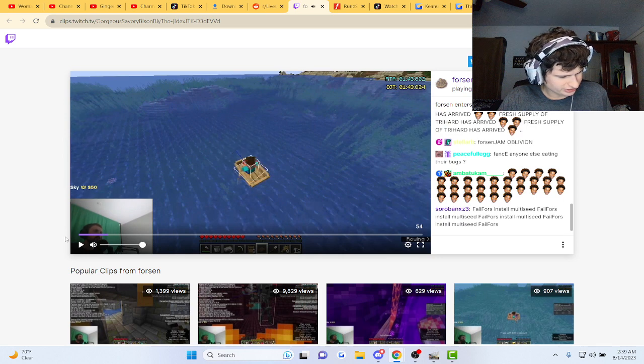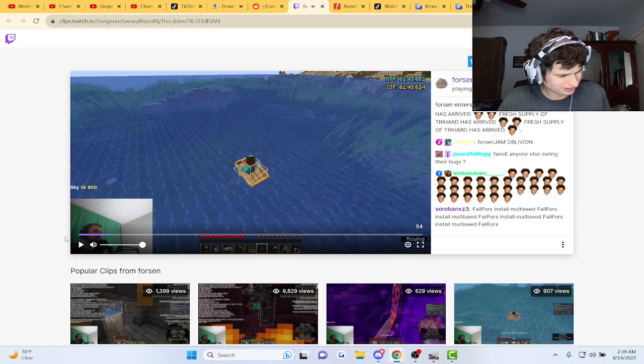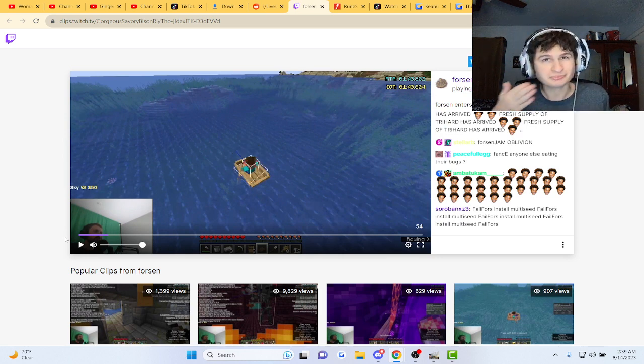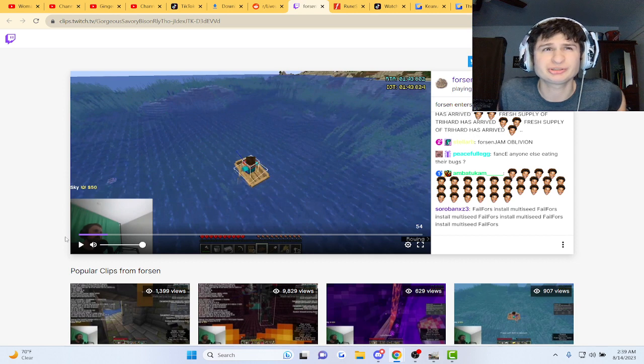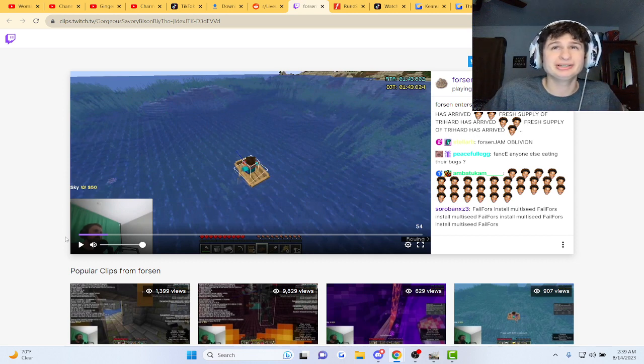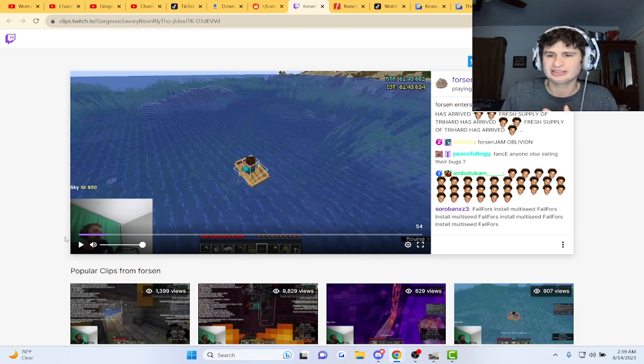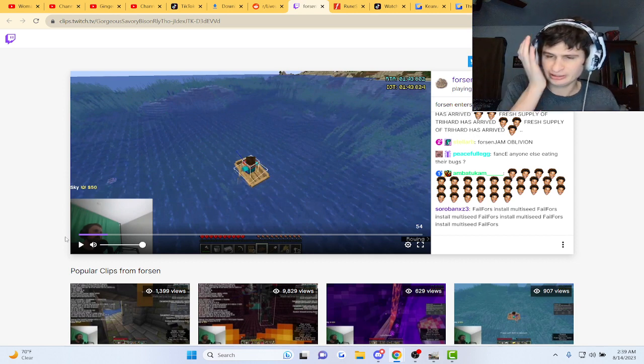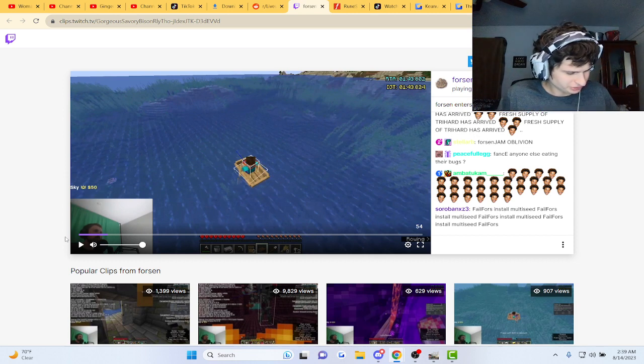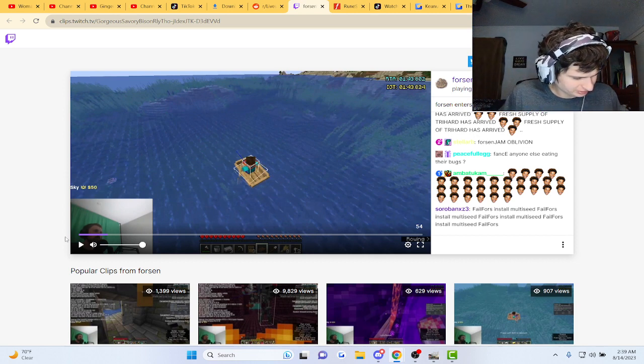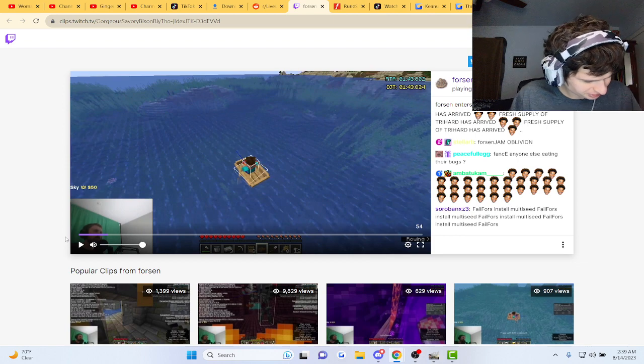Bro still has a green screen up but he doesn't even put his green screen behind him. That's fine though, he doesn't even use it. Why does he have the green screen there?